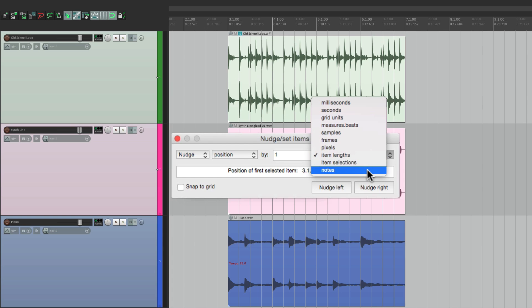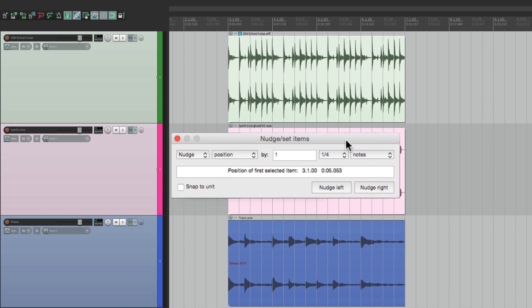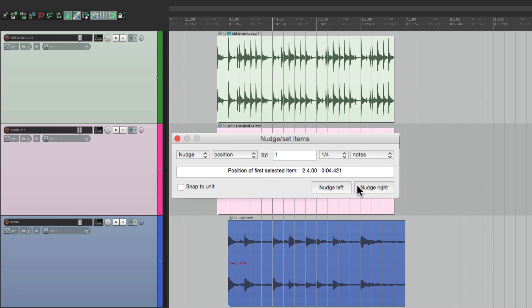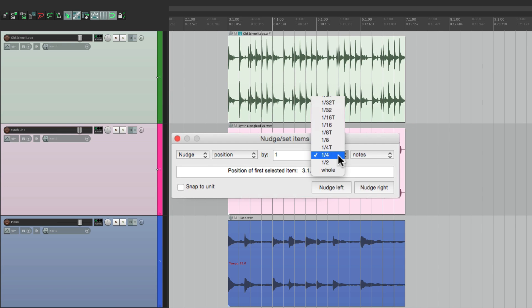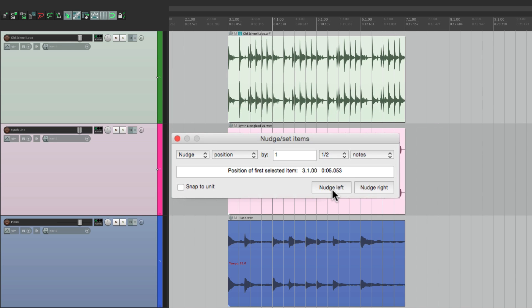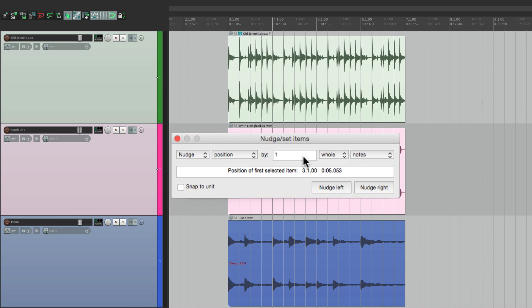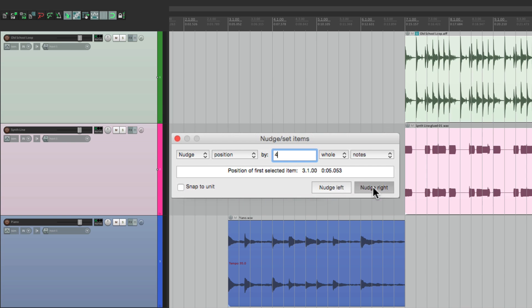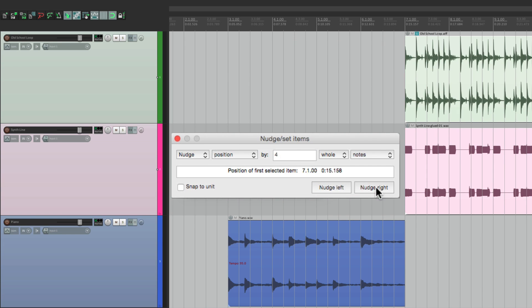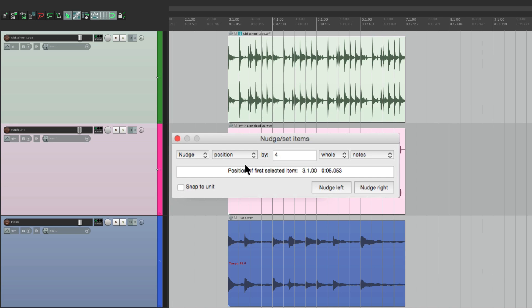And we can also choose by notes. So we could put in one quarter note, nudge it to the right or to the left, or half notes, whole notes, or multiple of whole notes, like four for four bars. But that's just nudging position.